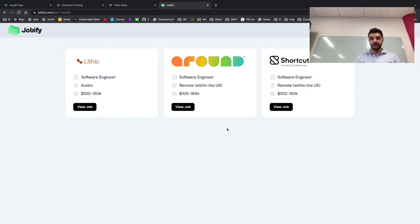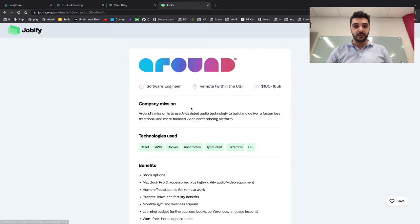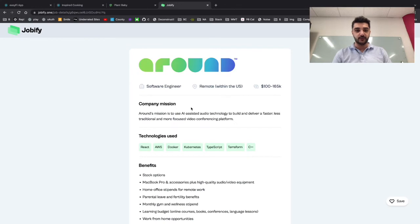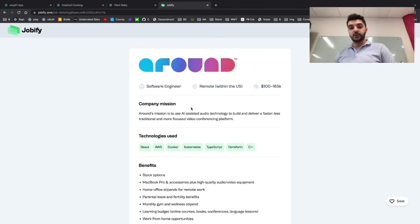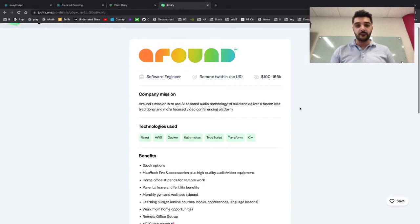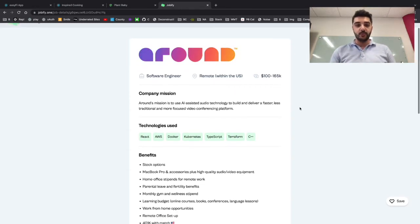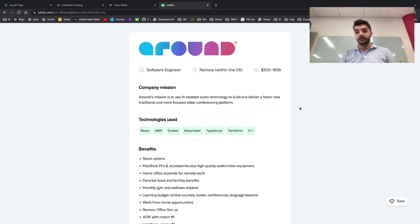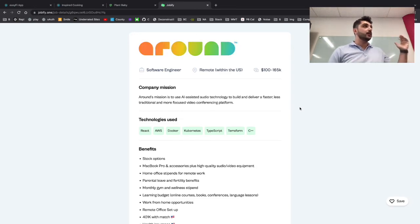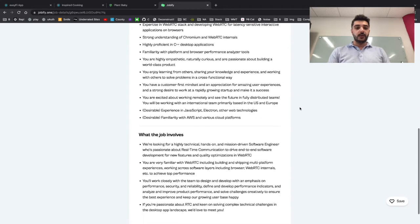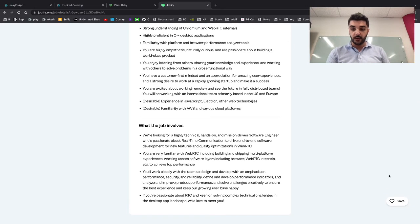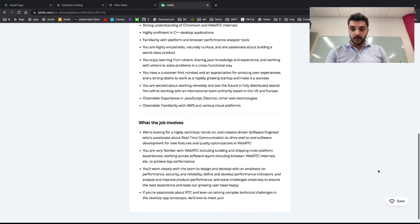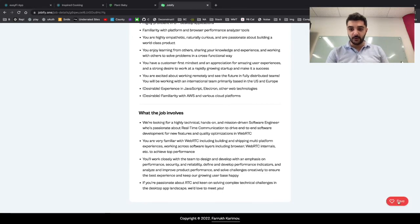Here are three options of available jobs. This company Around looks pretty cool, so let's check out what they have to offer. My focus was to create a simplified job description, and that's exactly what we have. No BS, straight to the point: the company mission, the technologies being used, the benefits offered, as well as the requirements and what the job involves.